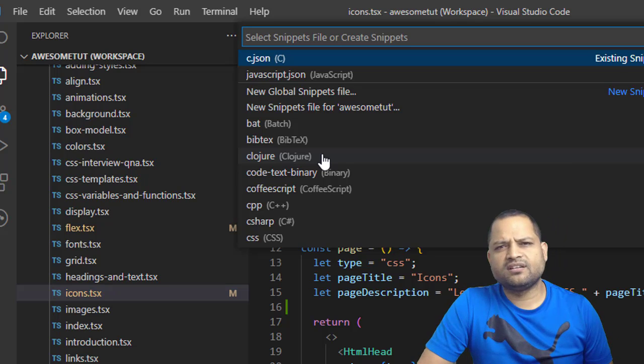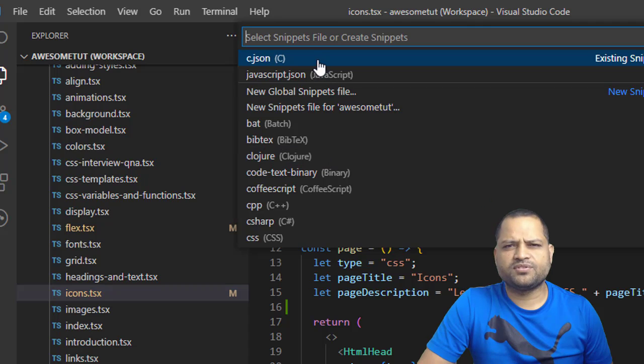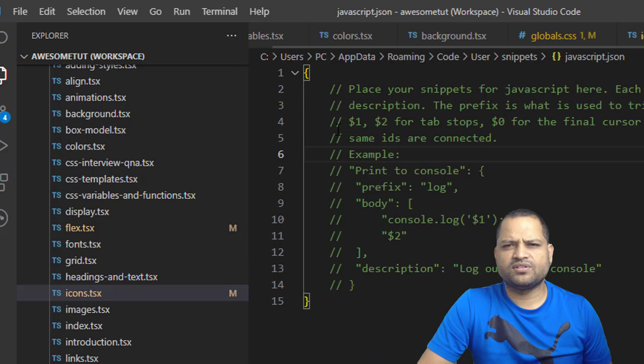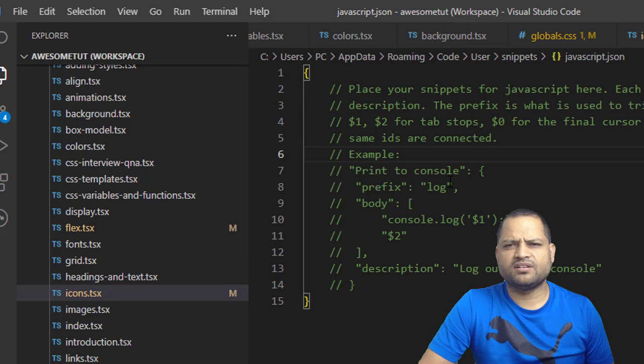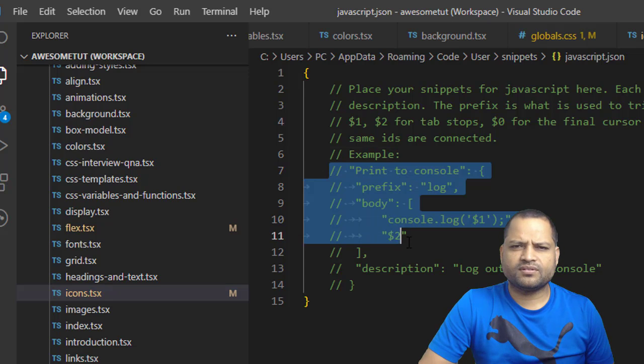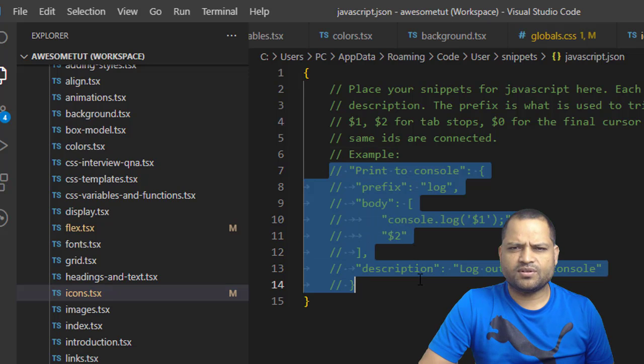Let us add one snippet for JavaScript. I just click on JavaScript and over here they have given one example. I am just going to modify this.